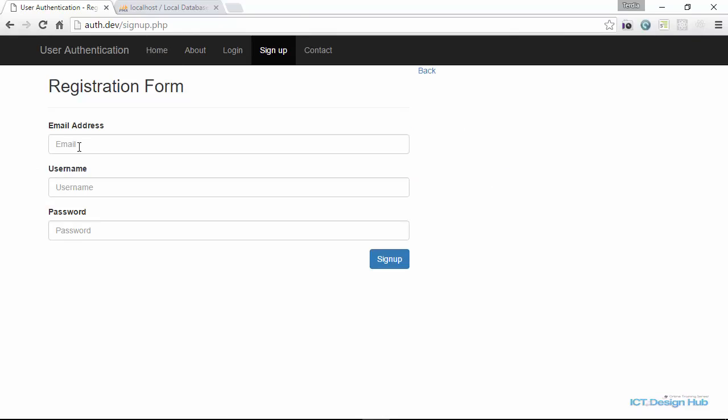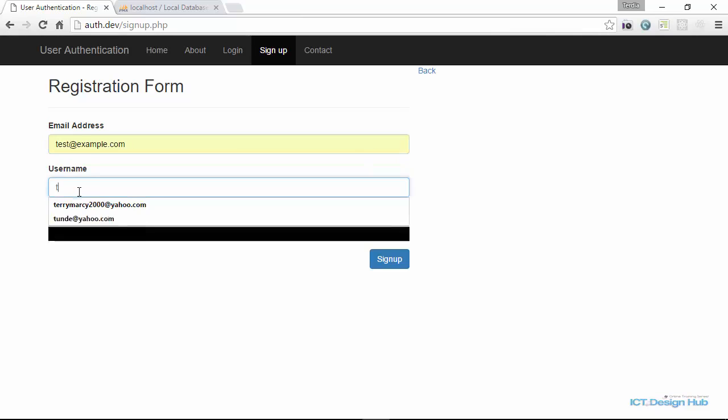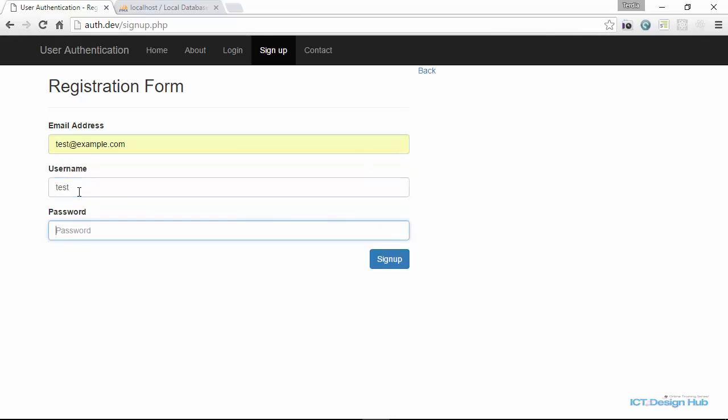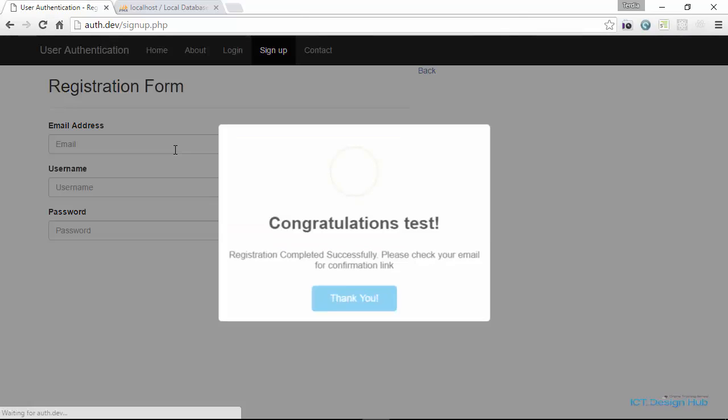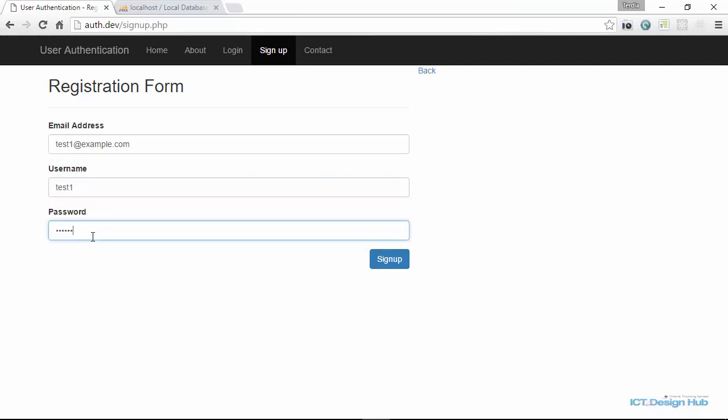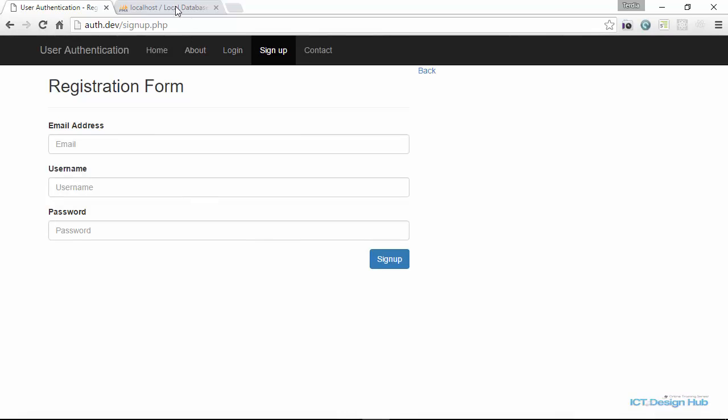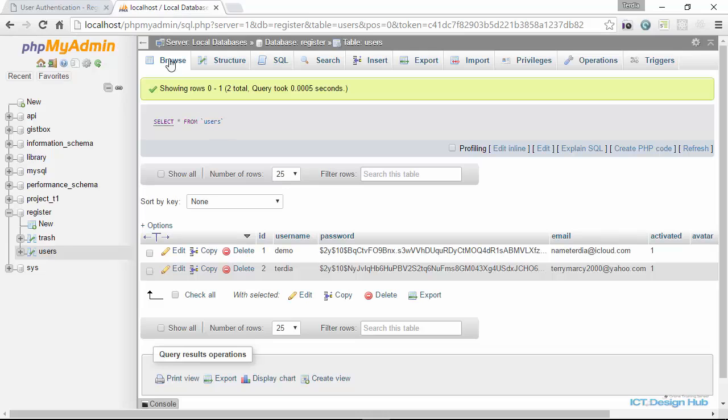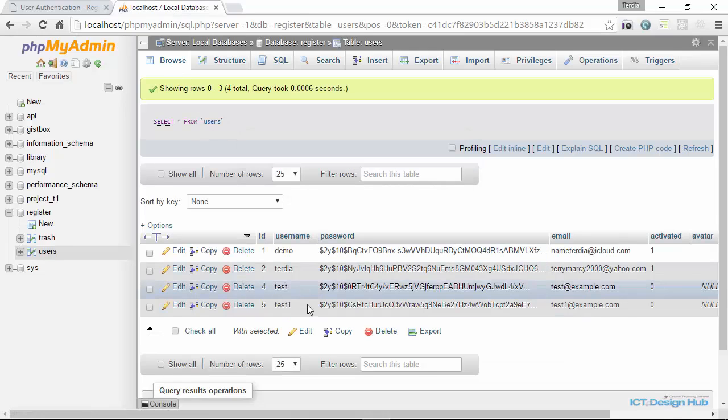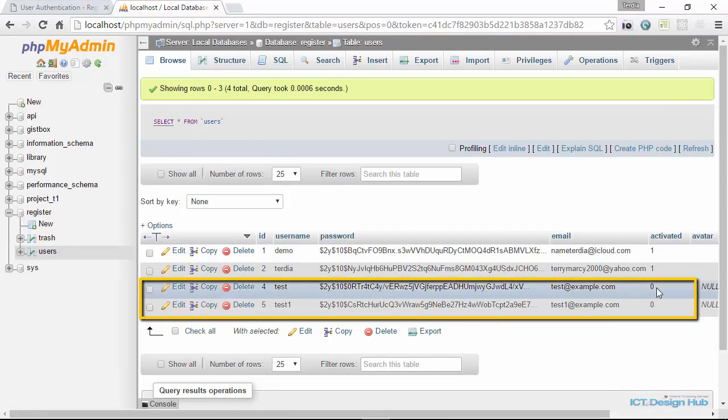We use the test account, test@example.com, username test, and password 123456. We're going to create another one, test1, username should be test1, then password. So we have two new accounts in the users table, test and test1.